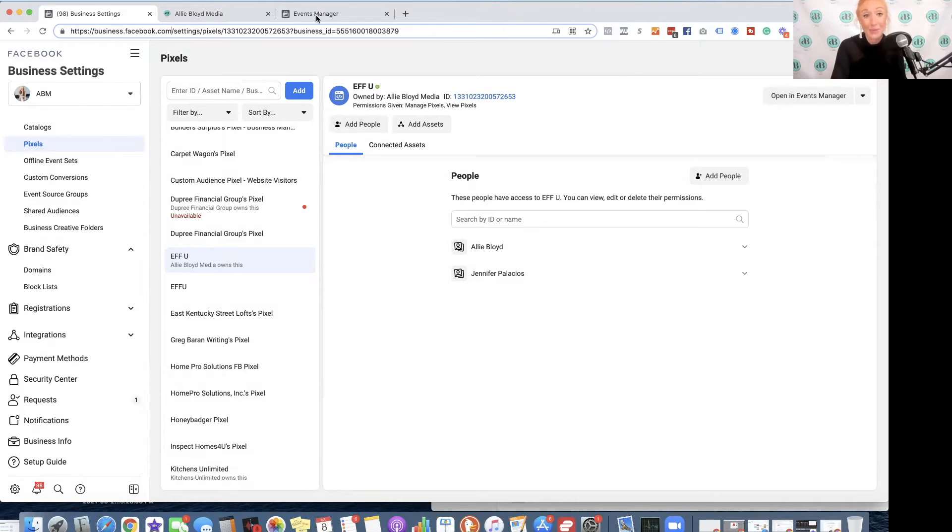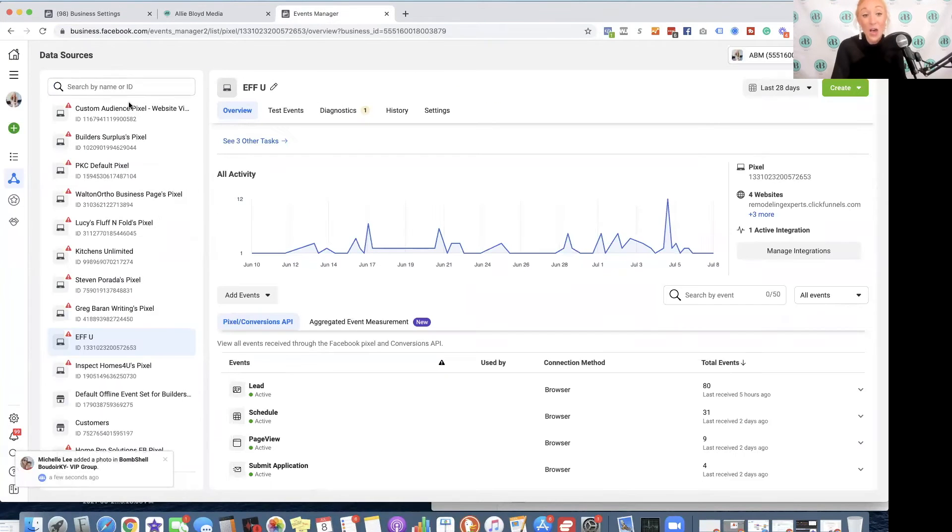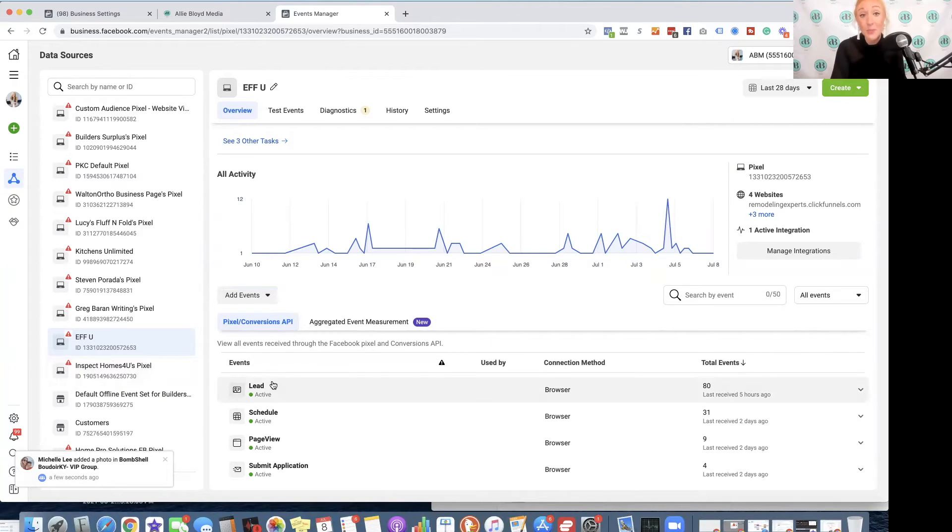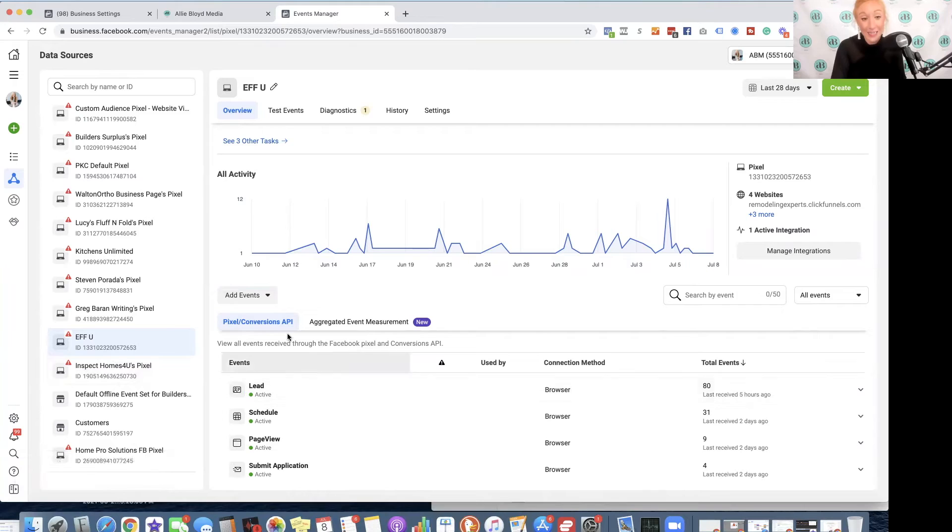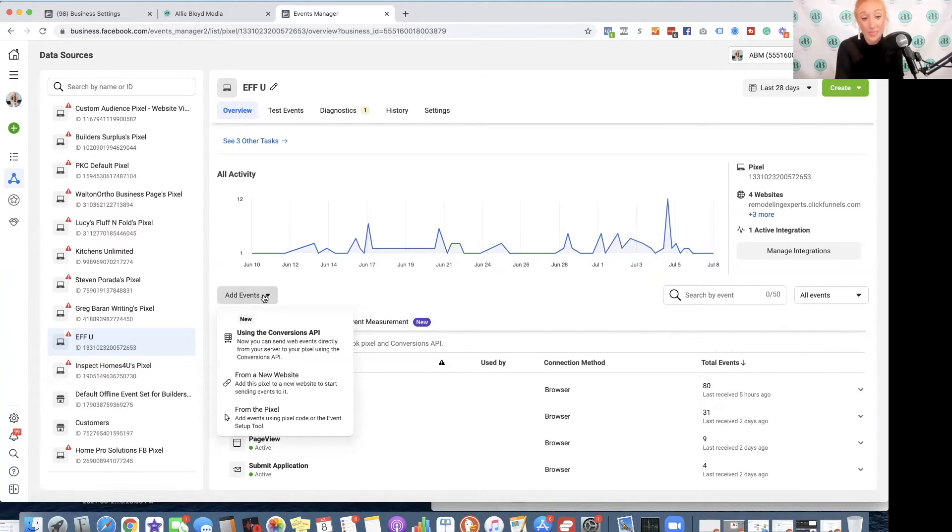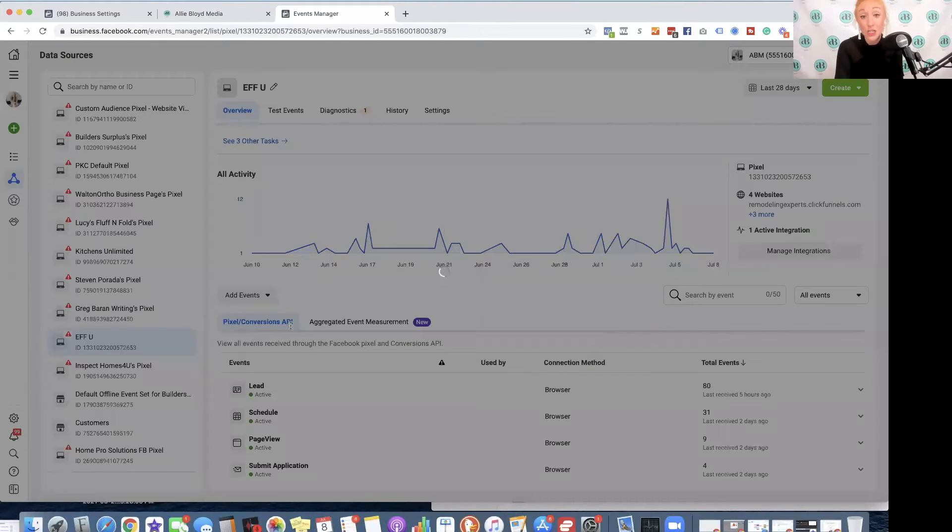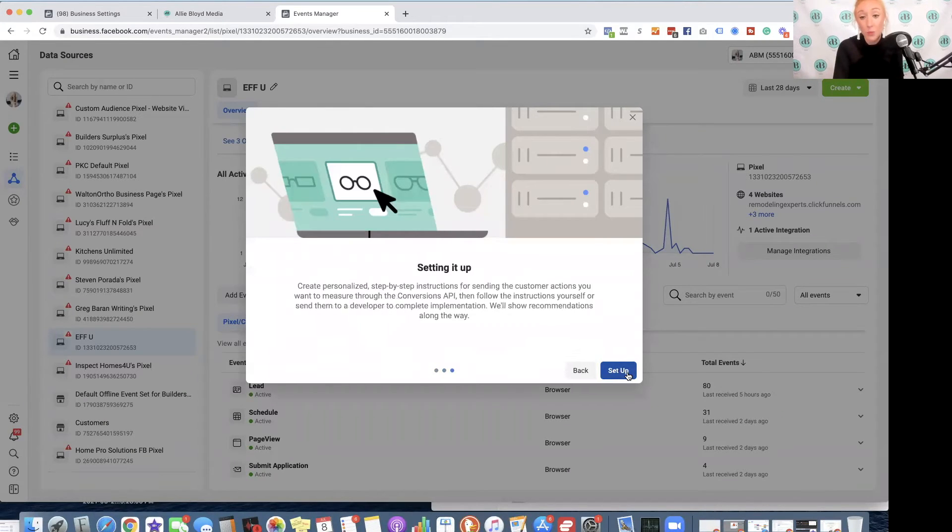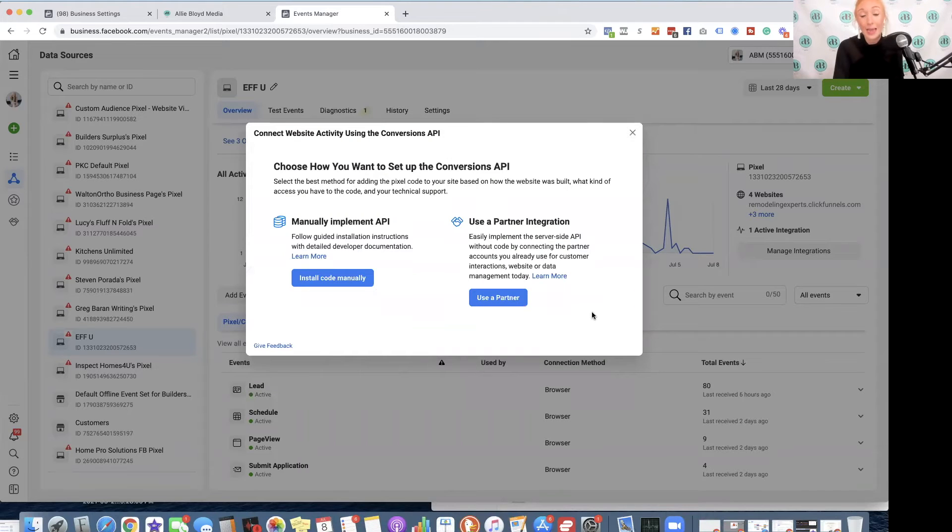Now that we are in Events Manager, we're going to make sure that that correct pixel is selected, and we are going to click on this Add Events dropdown. We want to select Using the Conversions API. We'll see a dialog box, and we're simply going to walk through it and click Setup.